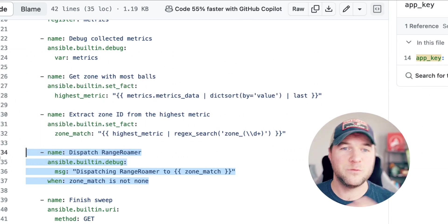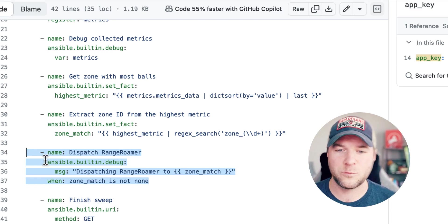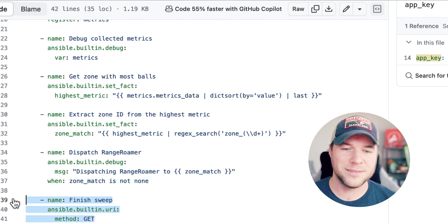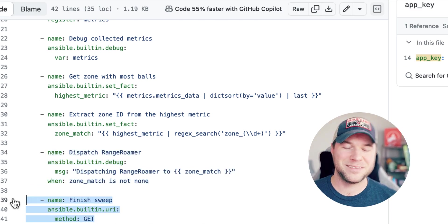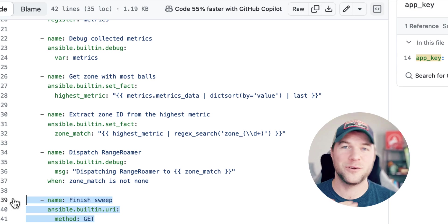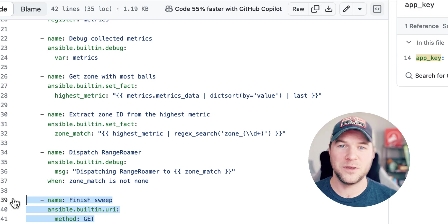Finally, once I'm done with all that, I will finish the sweep, which is just running this GET on an endpoint, which clears all the metrics that are being posted by my application.